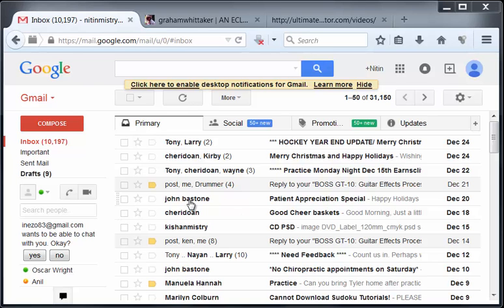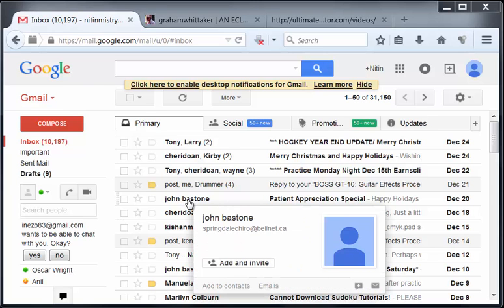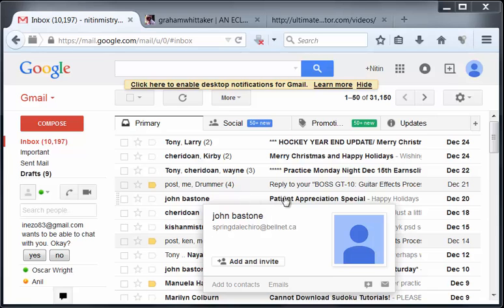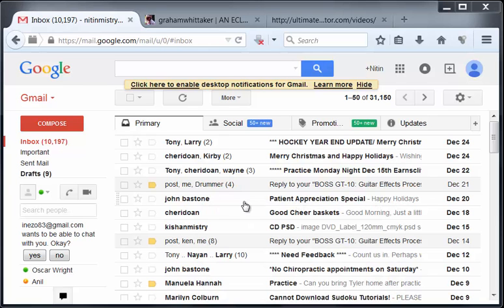So I'm in my Gmail account, or one of my Gmail accounts I should say, and I have this link here from this person. And let's say that I don't want to receive emails from this person anymore.